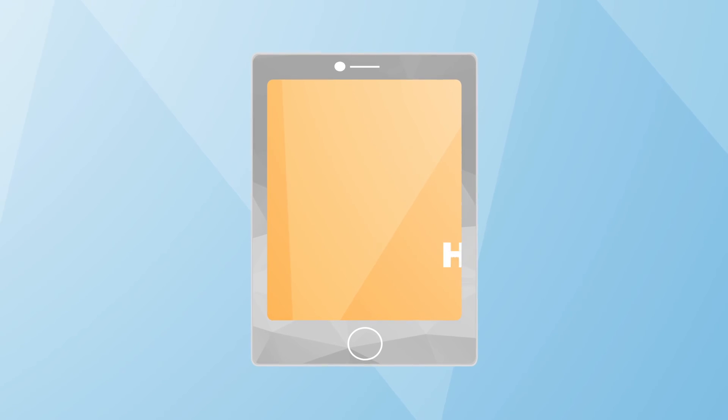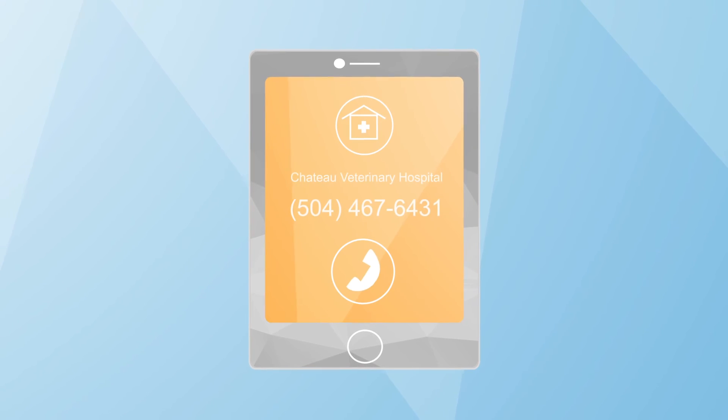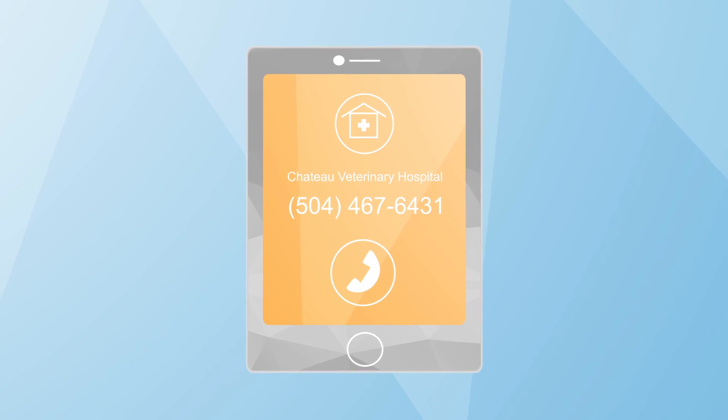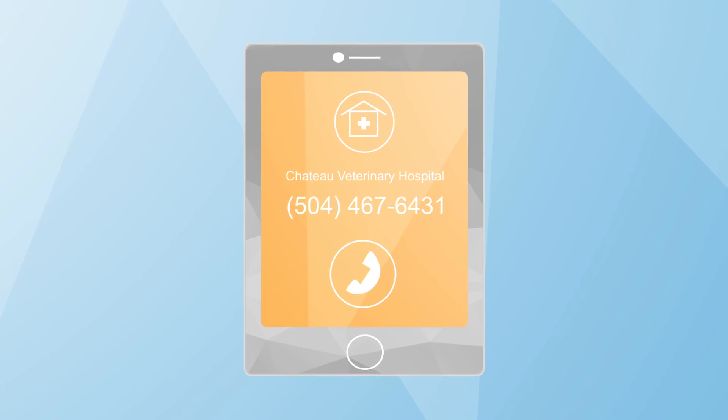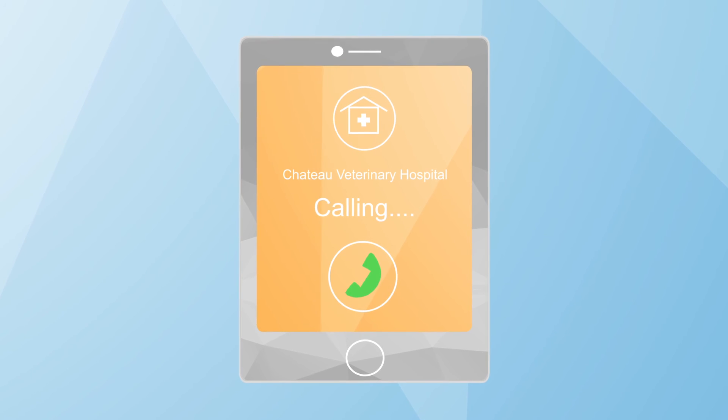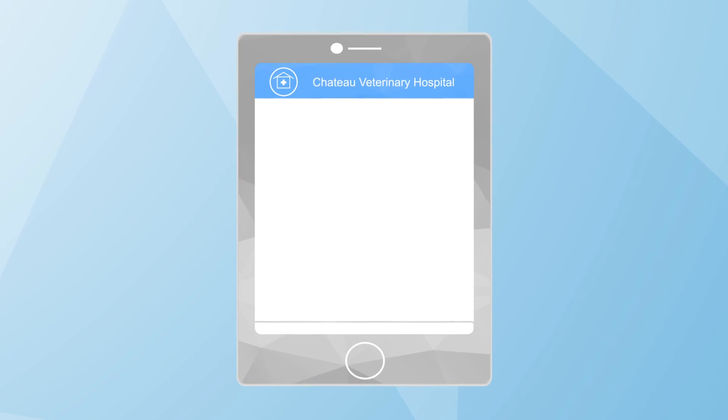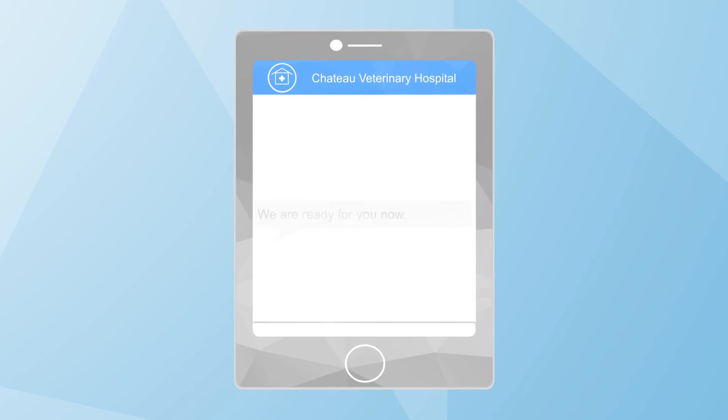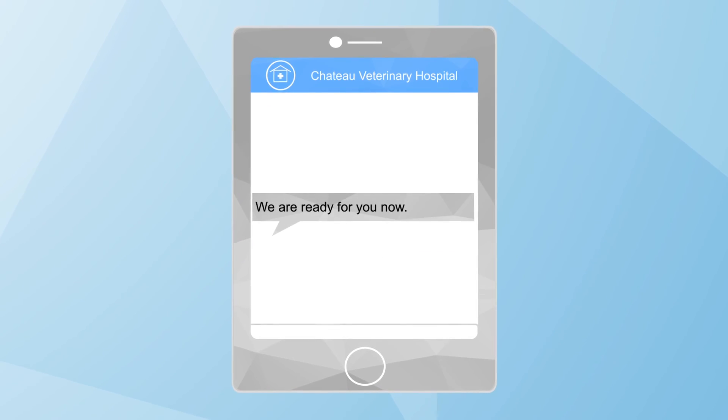Notify us when you arrive. Rather than bringing your pet into the veterinary hospital, call us to let us know you are in the parking lot. We'll let you know when the exam room is ready.